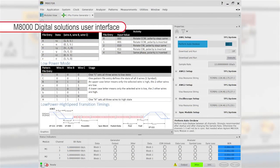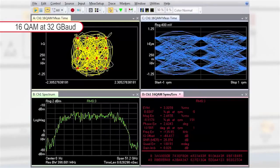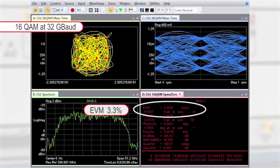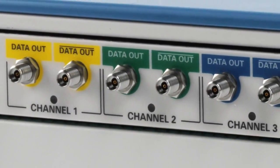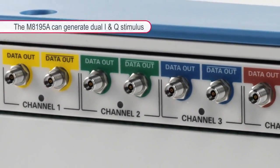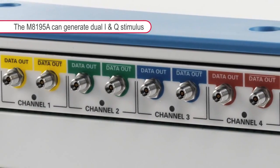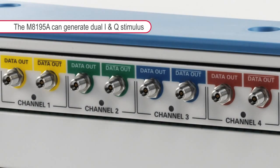The M8195A integrates into the M8000 digital solution, for example supporting the CEI protocol. For coherent optical applications, the M8195A can generate a variety of modulation schemes, all the way from QPSK through any QAM to OFDM, at symbol rates of 32 gigabaud and beyond. With four precisely aligned differential channels per module, the AWG can generate two pairs of I and Q to support dual polarization systems.